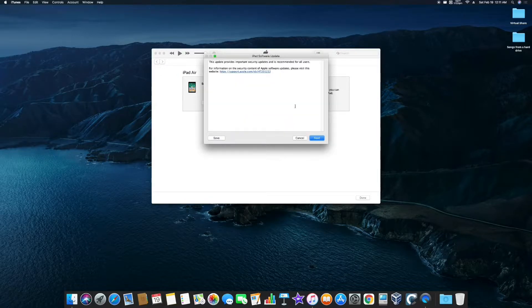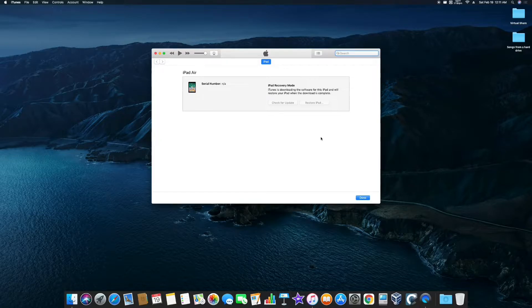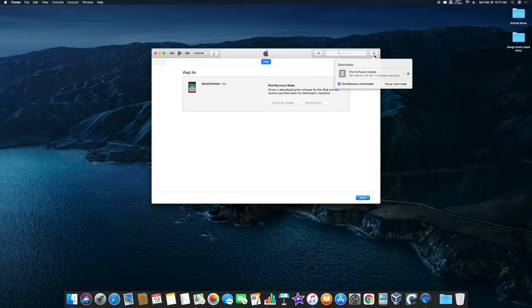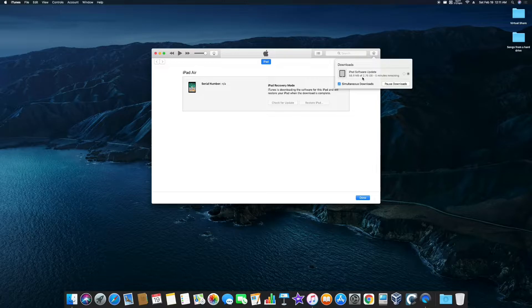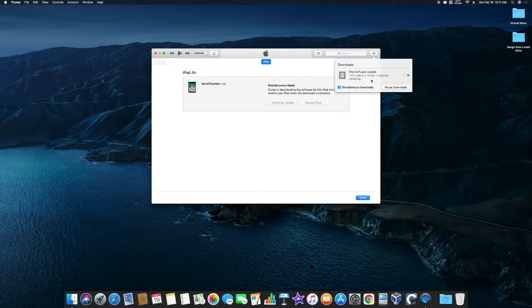Yeah, you know what? I'm just going to restore it to the latest version. So let's go ahead and start the restore. And iTunes is currently downloading the software. So it looks like it'll take about five minutes. Go ahead and let it go through the restore and we'll see what we get after it finishes.